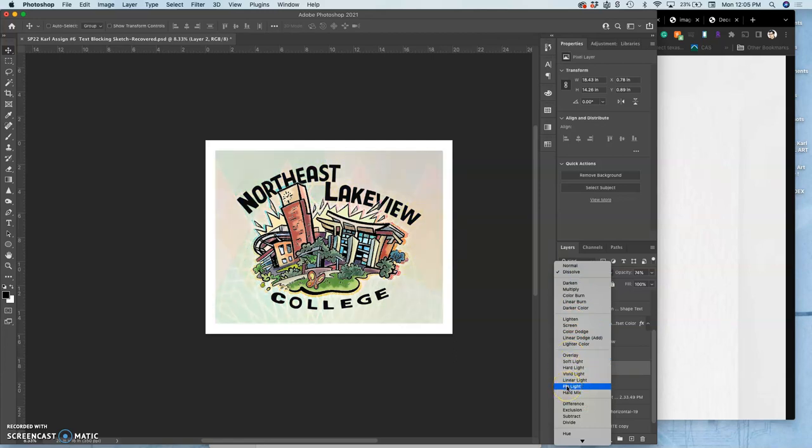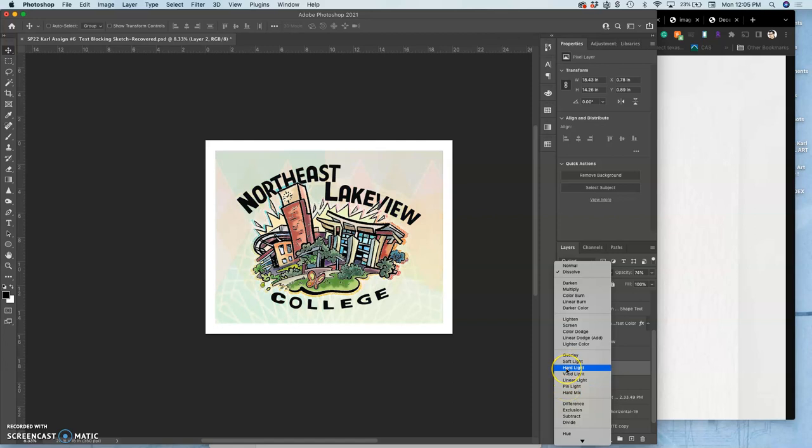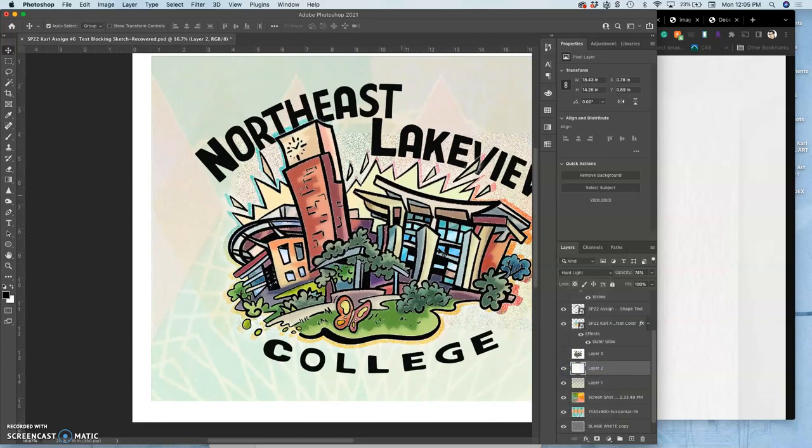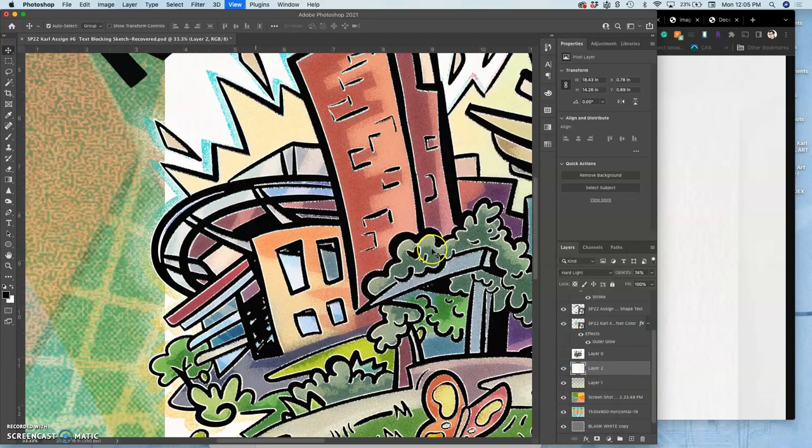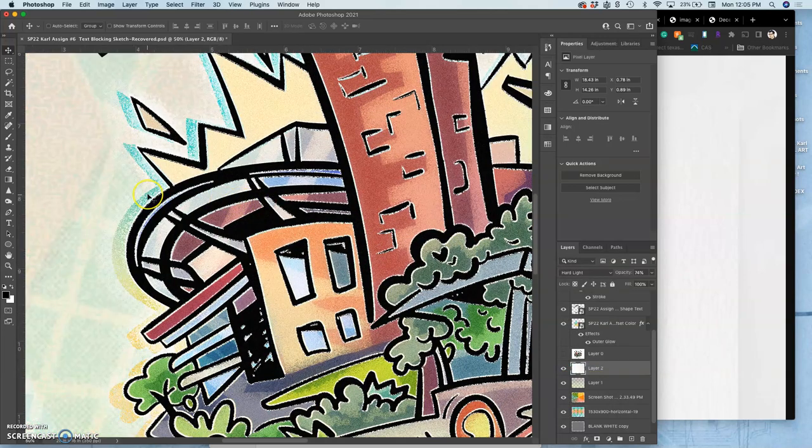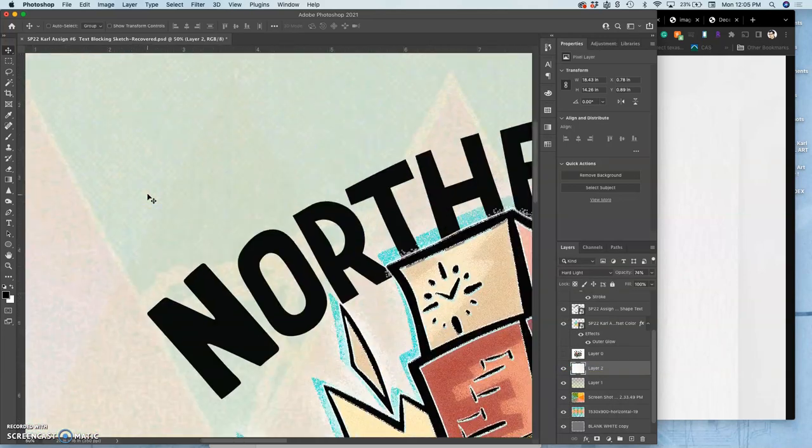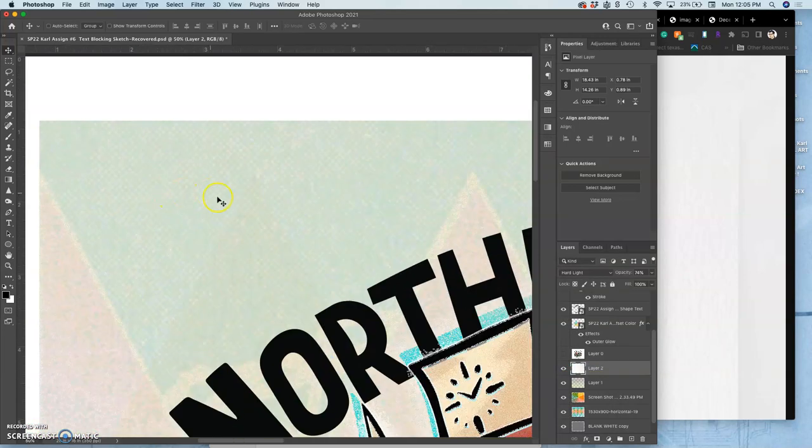I can play with different layer modes besides dissolve. Pin light's good. Soft light's good.